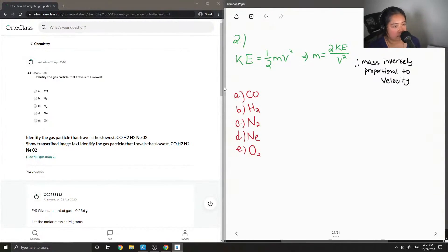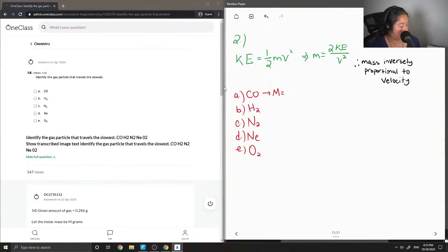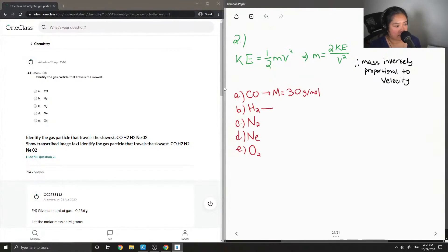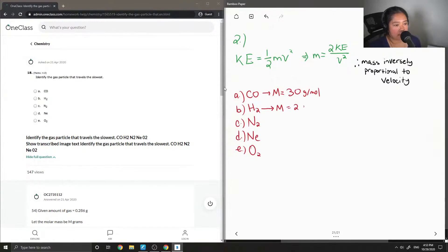So now I'm just gonna write down their molar masses, their respective molar masses. This is just like an estimate, no decimals involved.